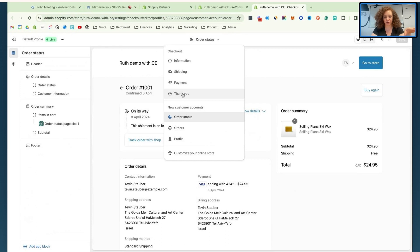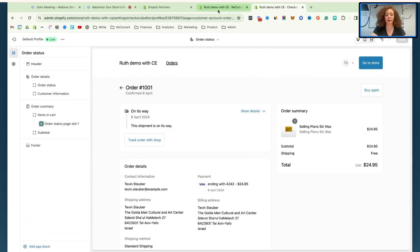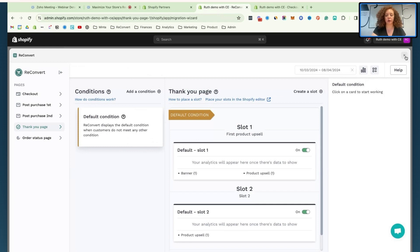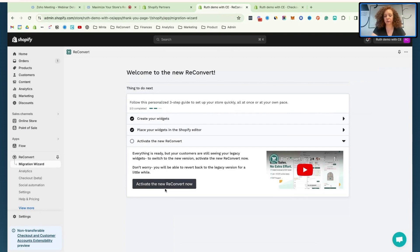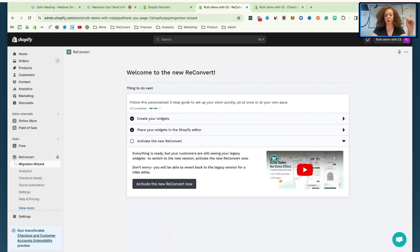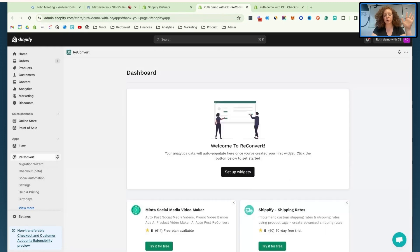Just to note: I'm only talking about thank you page and order status here because checkout is only for Shopify Plus. These pages are also available for Reconvert if you're on Shopify Plus, and we are planning on adding orders and profiles pages as well — that's coming pretty soon. Now that I've placed my widgets, I need to activate for this account the new Reconvert. If you install Reconvert from scratch and this is already out, your steps will look a little different, but we will have onboarding guiding you. The dashboard right now is blank, which is something we're still working on.